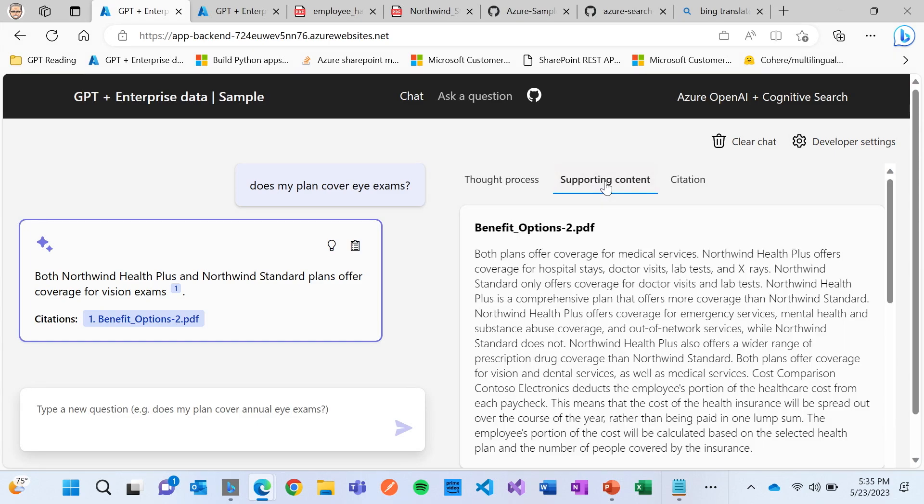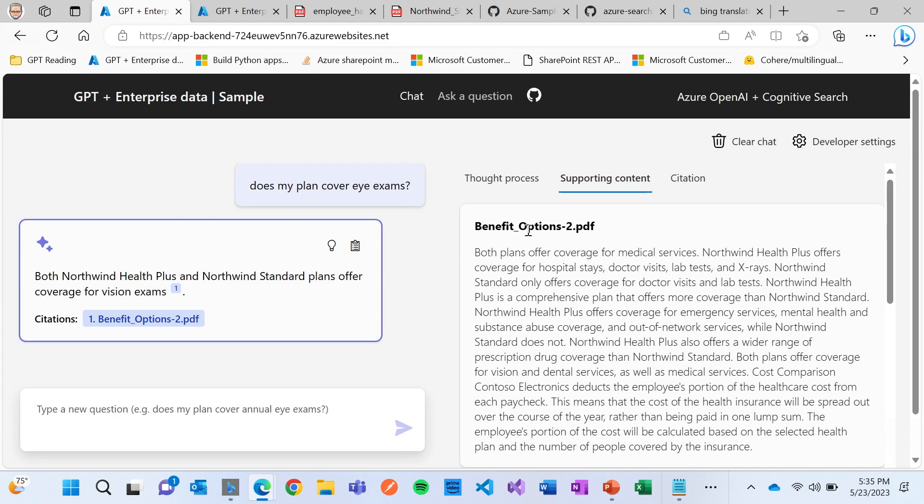But if we step back and see how this is all done using the RAG pattern, the first step that happens is we take that question and we say, okay, I'm going to send that off to Azure Cognitive Search, which is searching over all the contents that's been indexed.